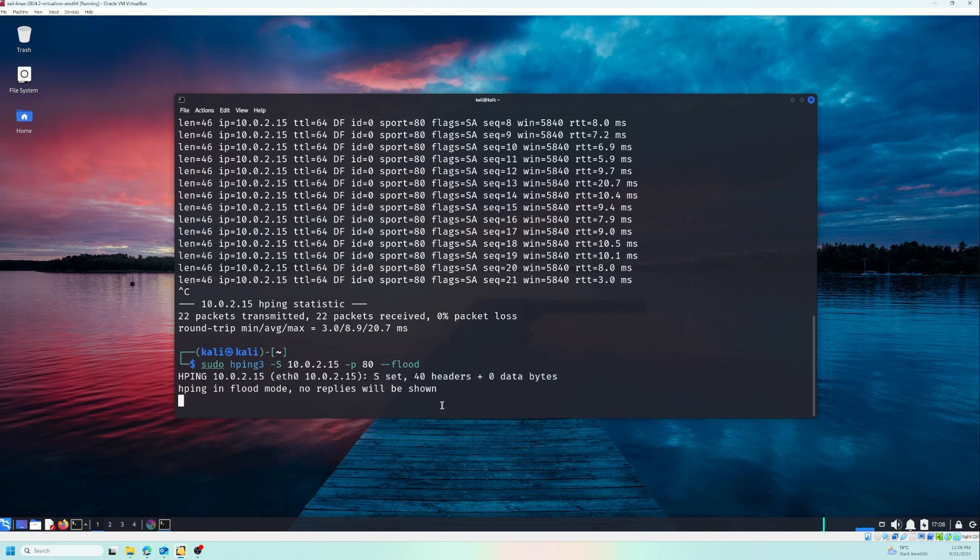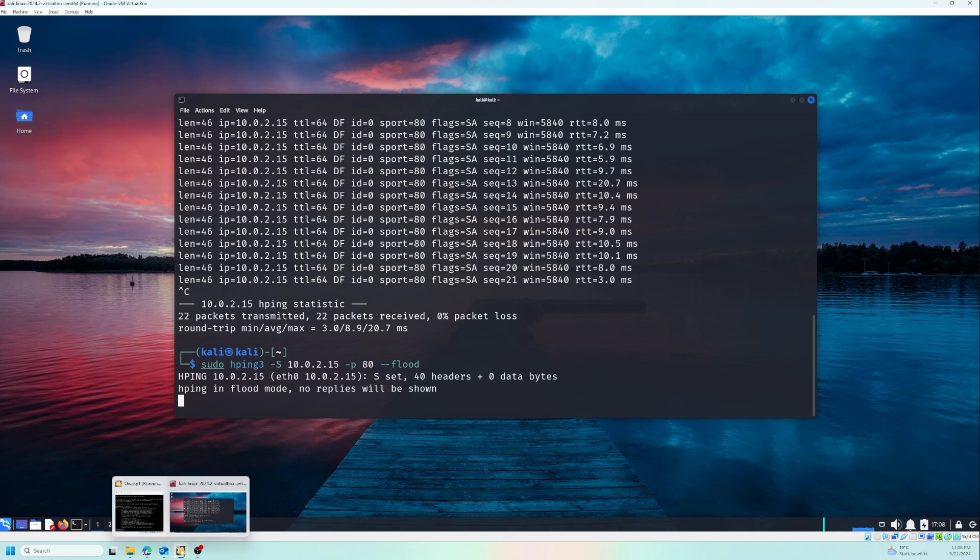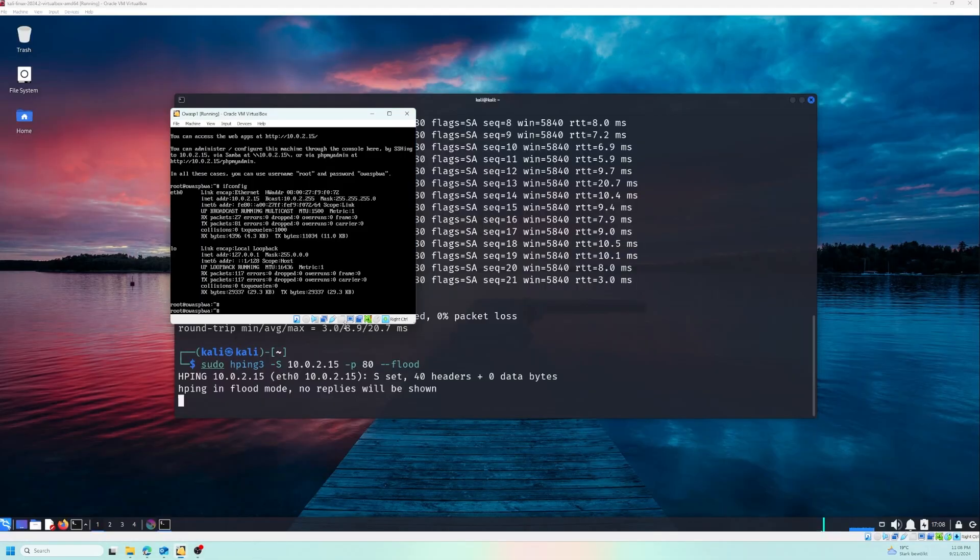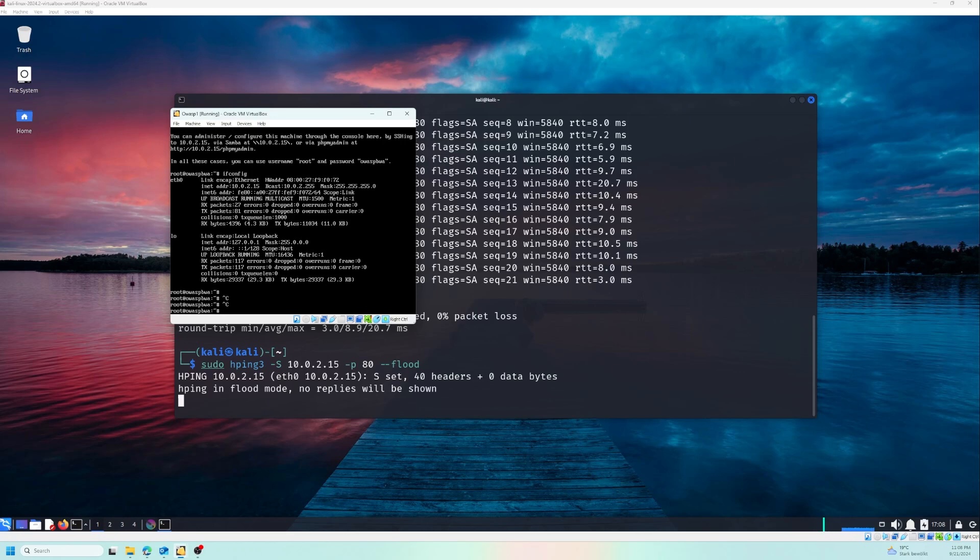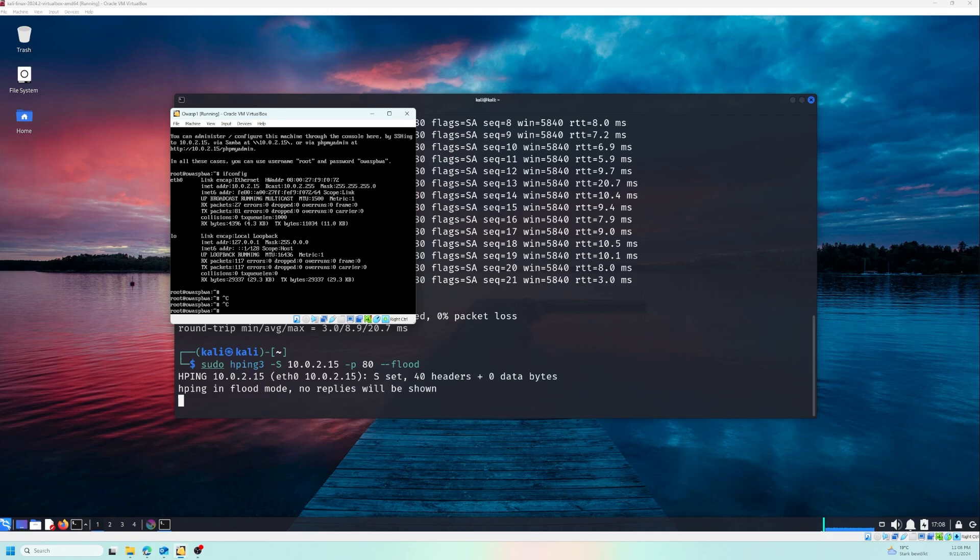And it's telling us 'hping in flood mode, no replies will be shown'. And if we are going to check our server to see if it's running, we are going to go to the website and try to call the IP address of the Metasploitable machine to see if it's working. Probably it's not going to work because of the flood attack.